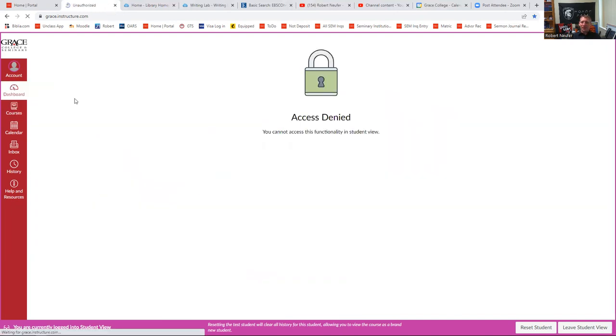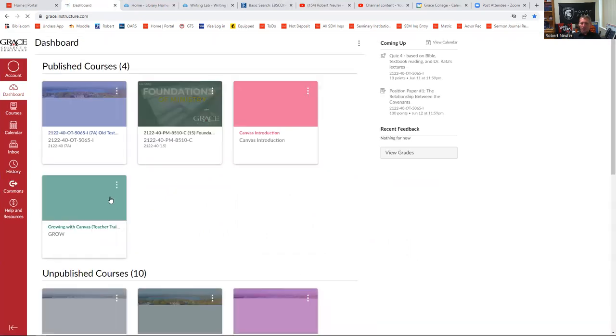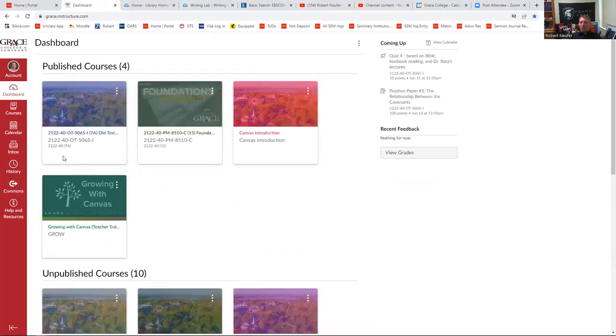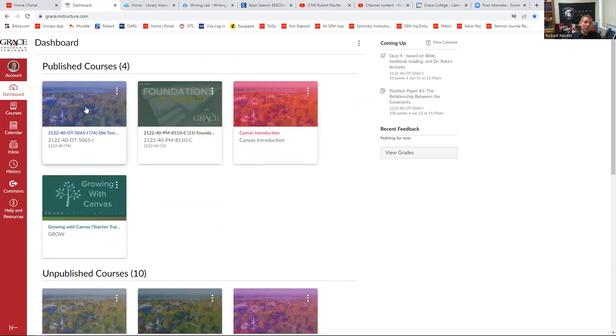So really, that's navigating Canvas. Canvas, as you can see, it's very user-friendly. It's very intuitive. It's almost just kind of a click and go. You click and you march through the different things that are there for you.